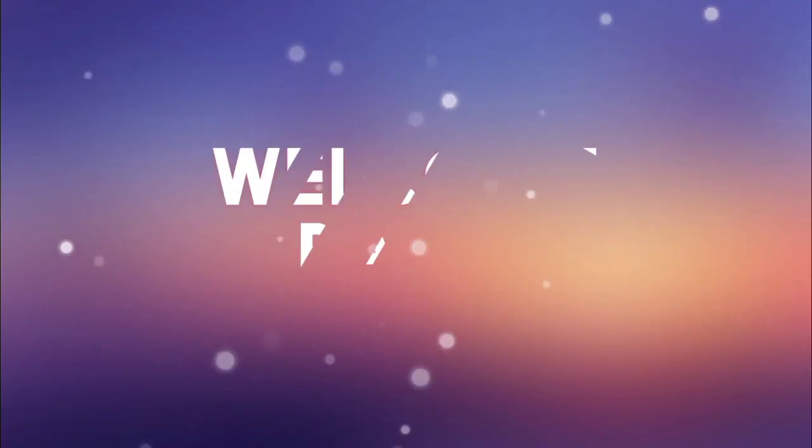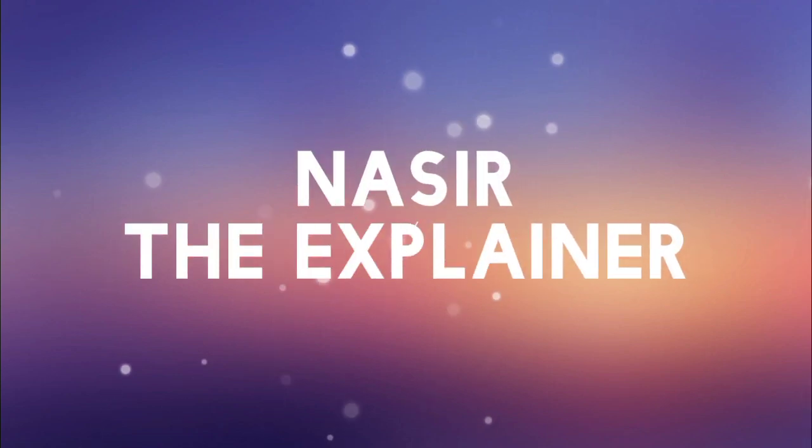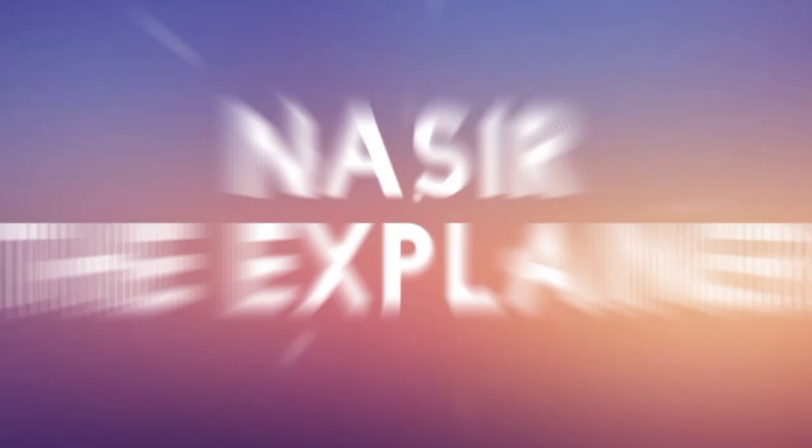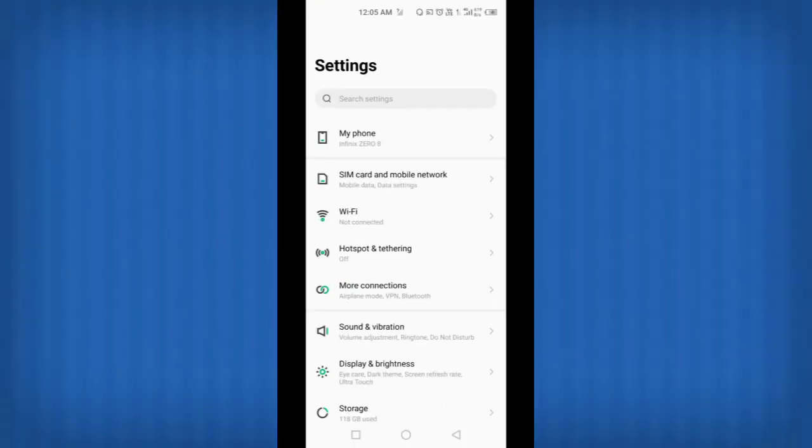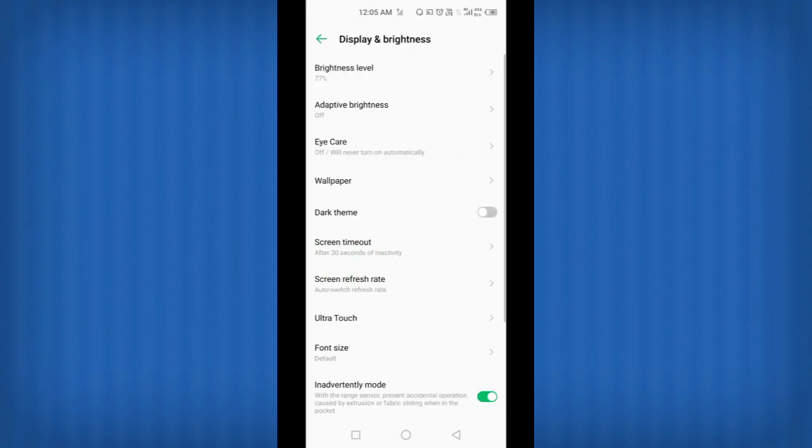Hello everyone, welcome back to my channel Nasir the Explainer. I hope you all will be fine. Welcome back with another amazing and interesting video. In this video, I am going to explain how you can make different settings related to the display of your device. So stay tuned and keep watching this video till the end.